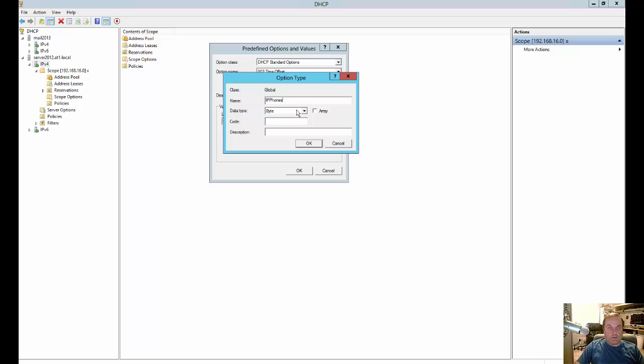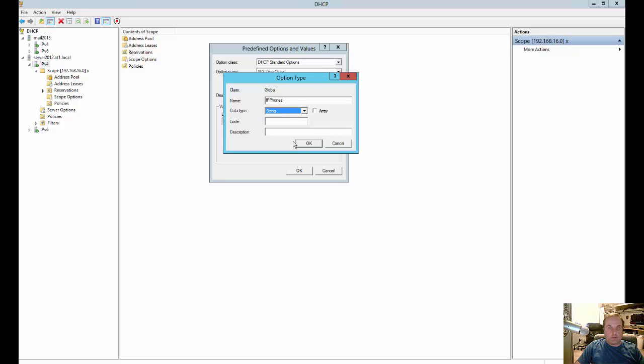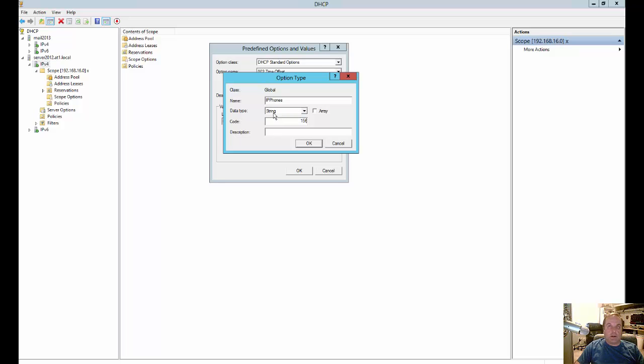Easy enough. And we're going to change the data type from byte to string. All right, now we're going to put in our code 156. As you remember, the number ended at 121. So we're going to change this so the very last one is now 156.